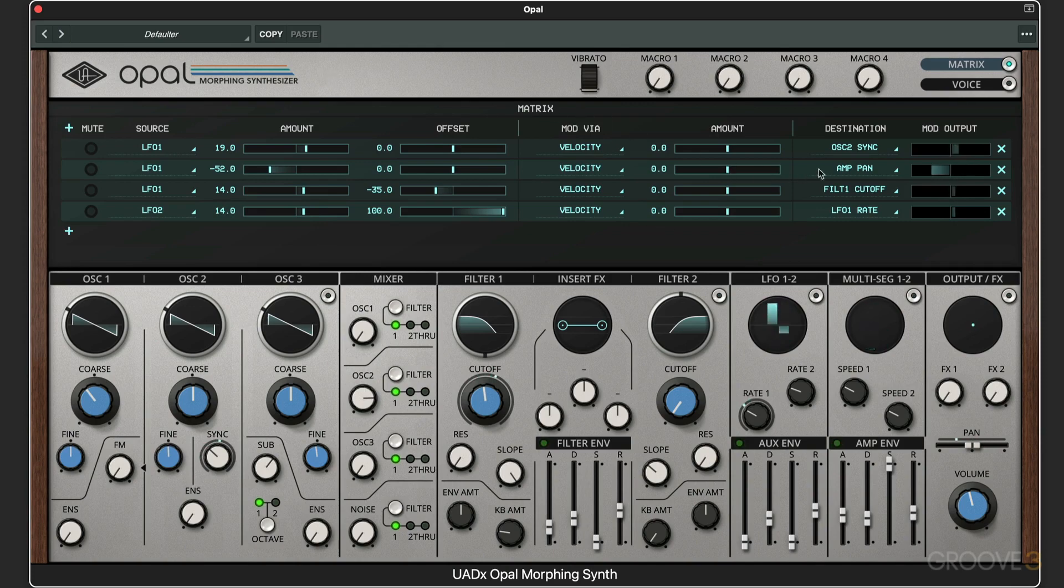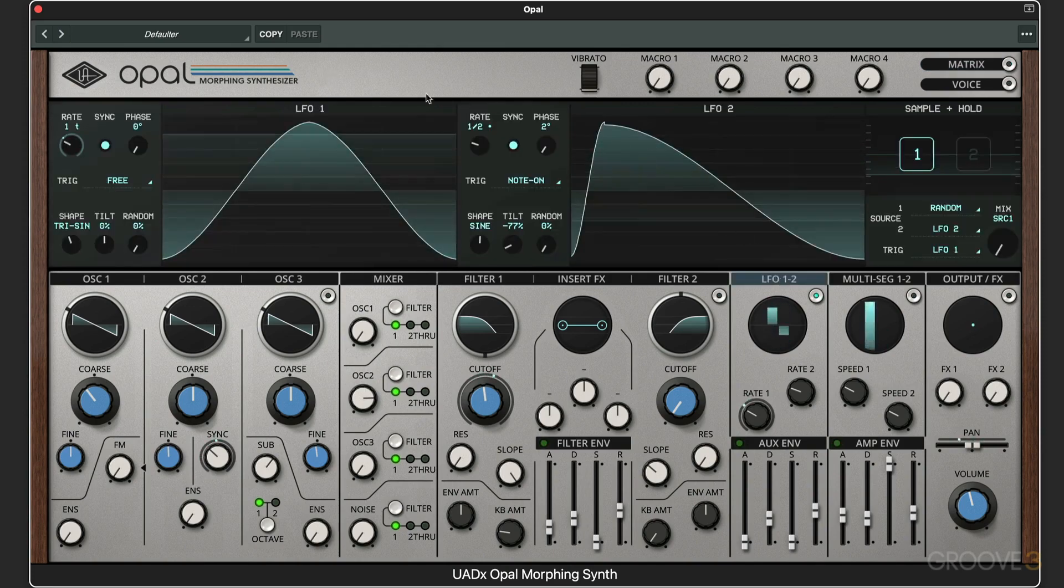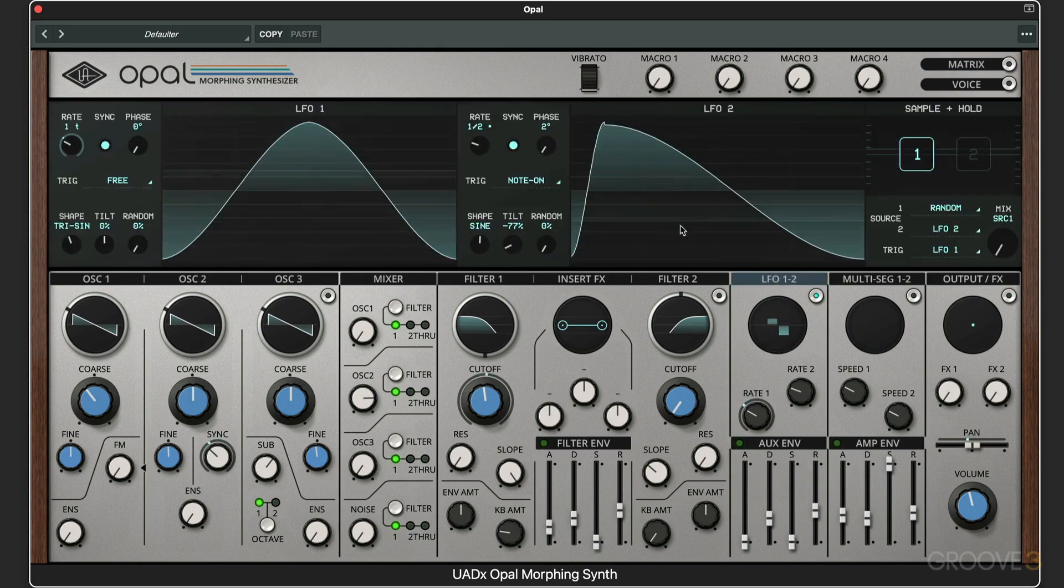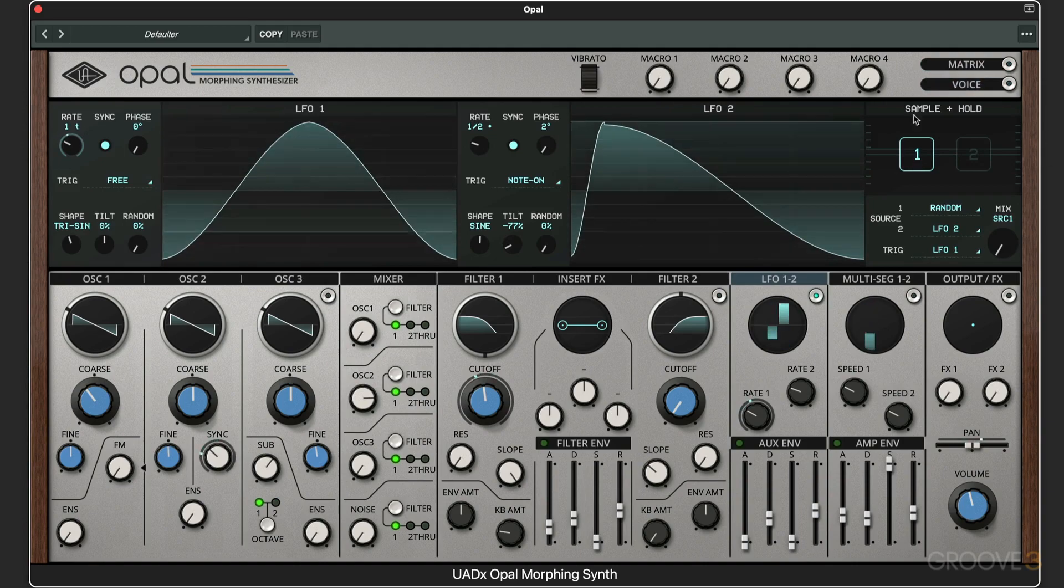So that's a little introduction to some of the ways we can use the LFOs, and in the next video we're going to look at the sample and hold modulator.